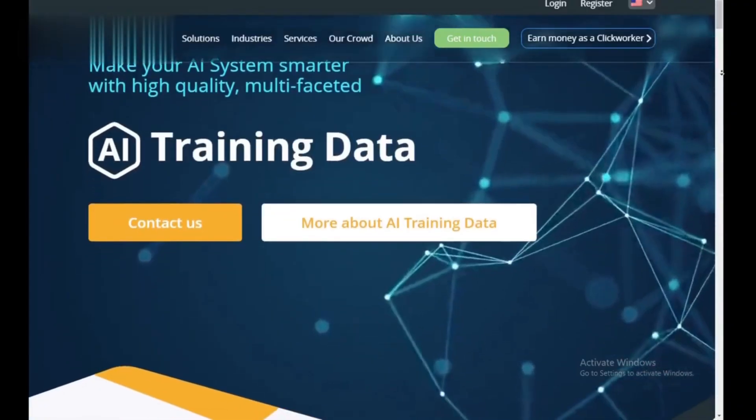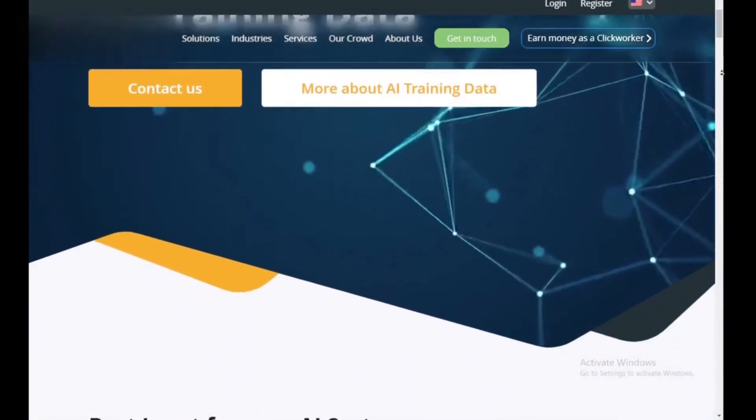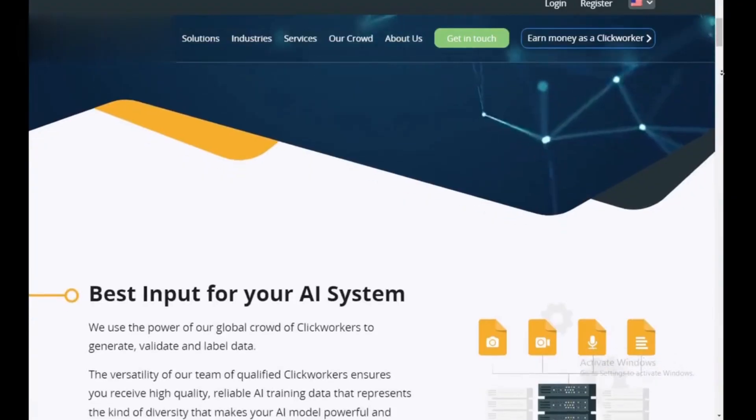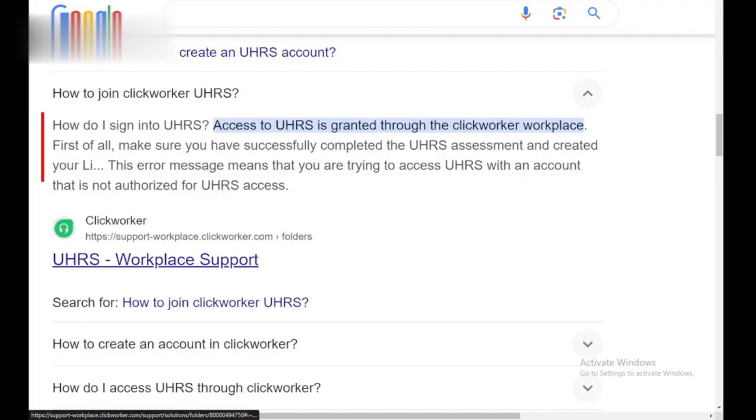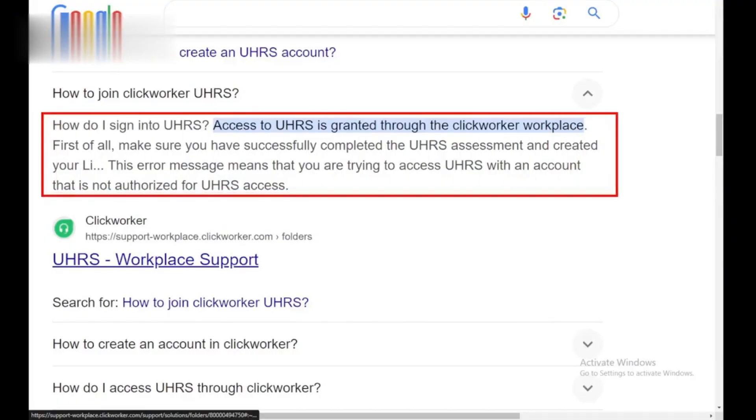Hey everyone! ClickWorker offers a goldmine of tasks, and UHRS is one of the most popular. This quick video will guide you through creating your UHRS account on ClickWorker.